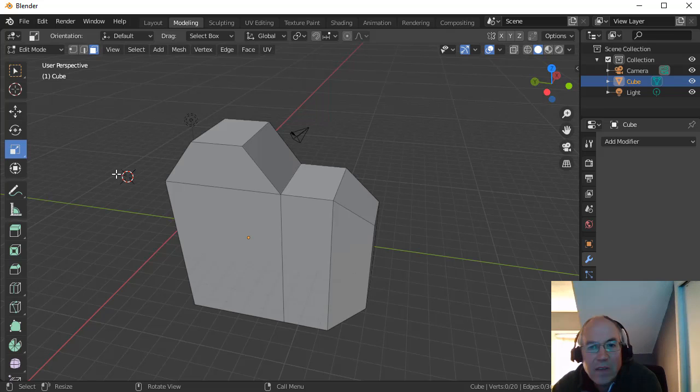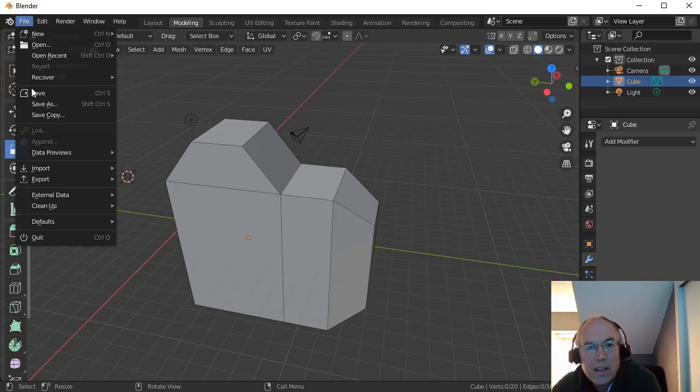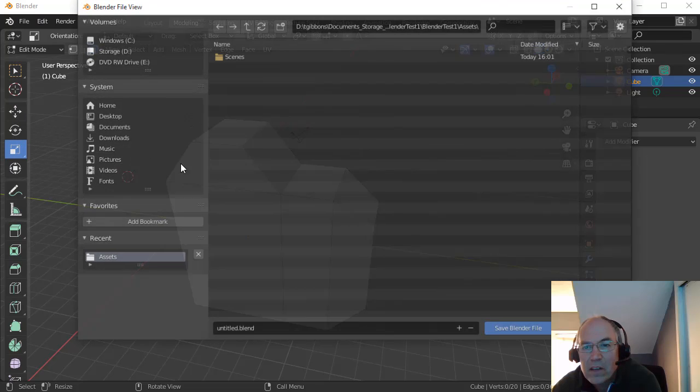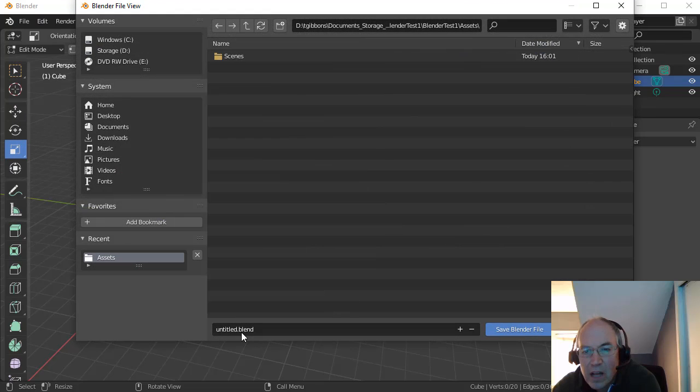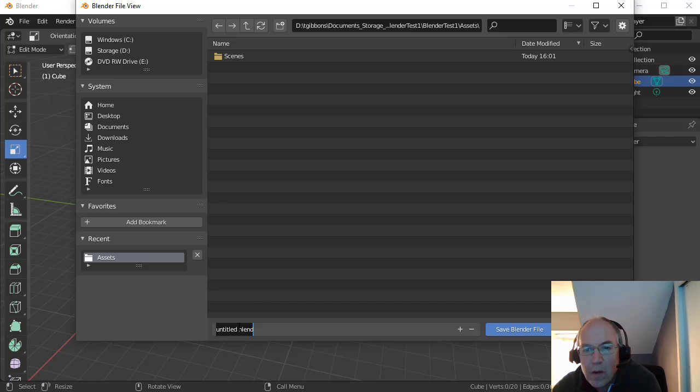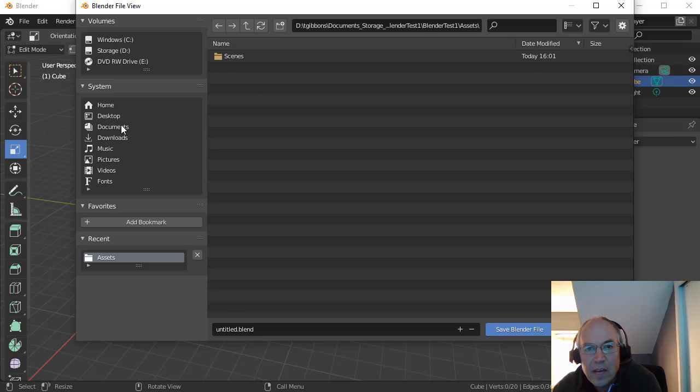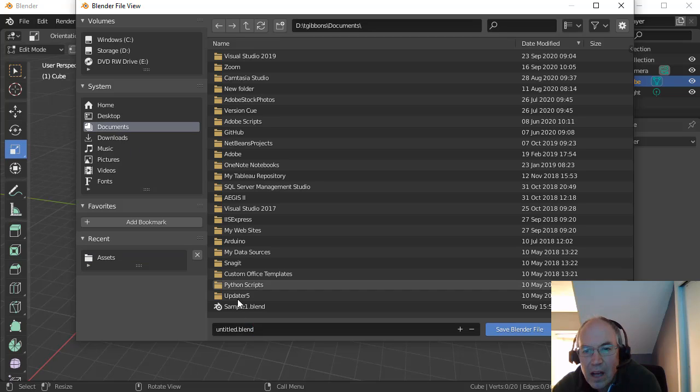And then save it. So just do File, Save. It'll save it as what is called a Blender file here. So find some location to save this.